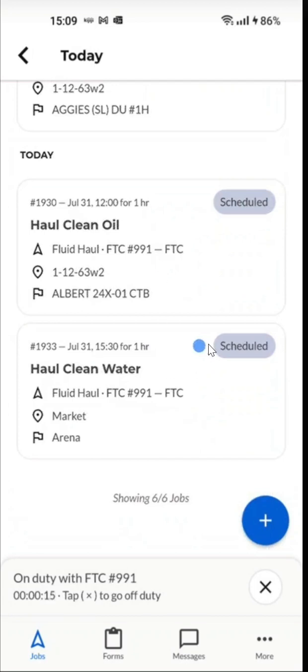The blue circle indicates a new job. We'll go ahead and click on this job 1933.